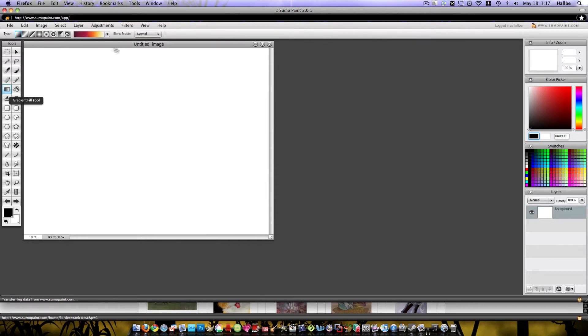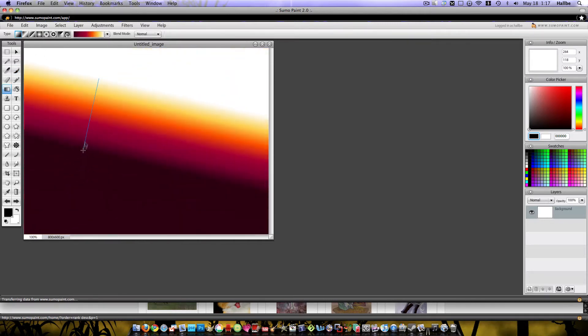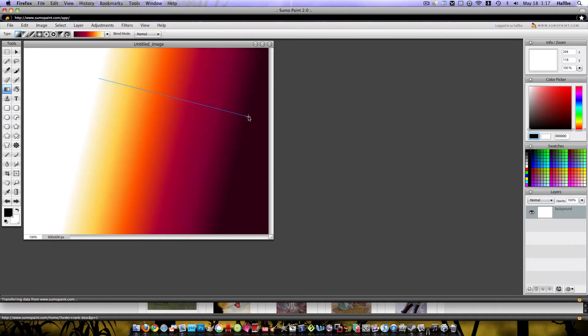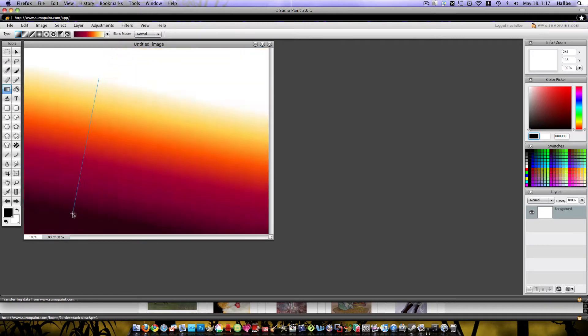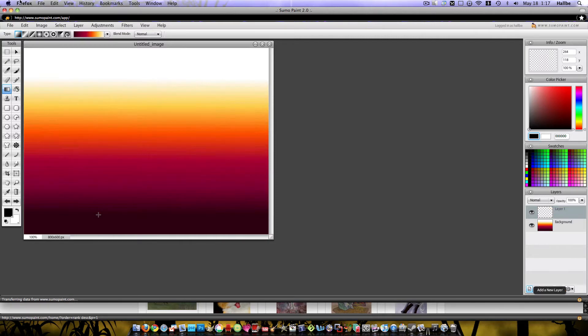Let's start with a gradient. I kind of like how it gives you the final outcome so you know what you're looking at. So we'll just choose that and start a new layer here.